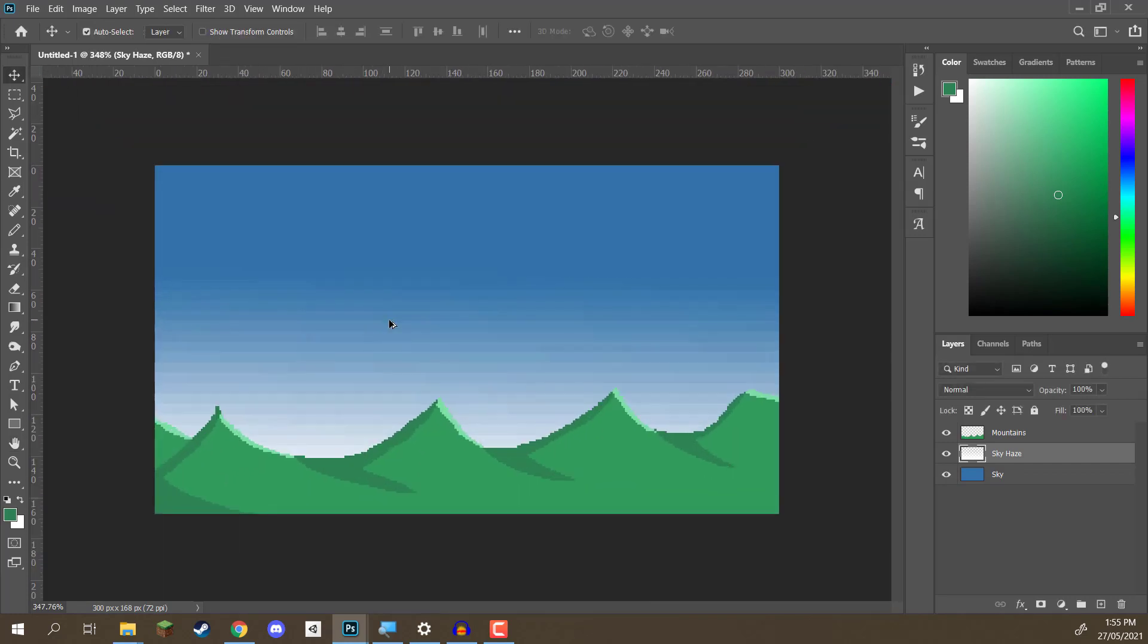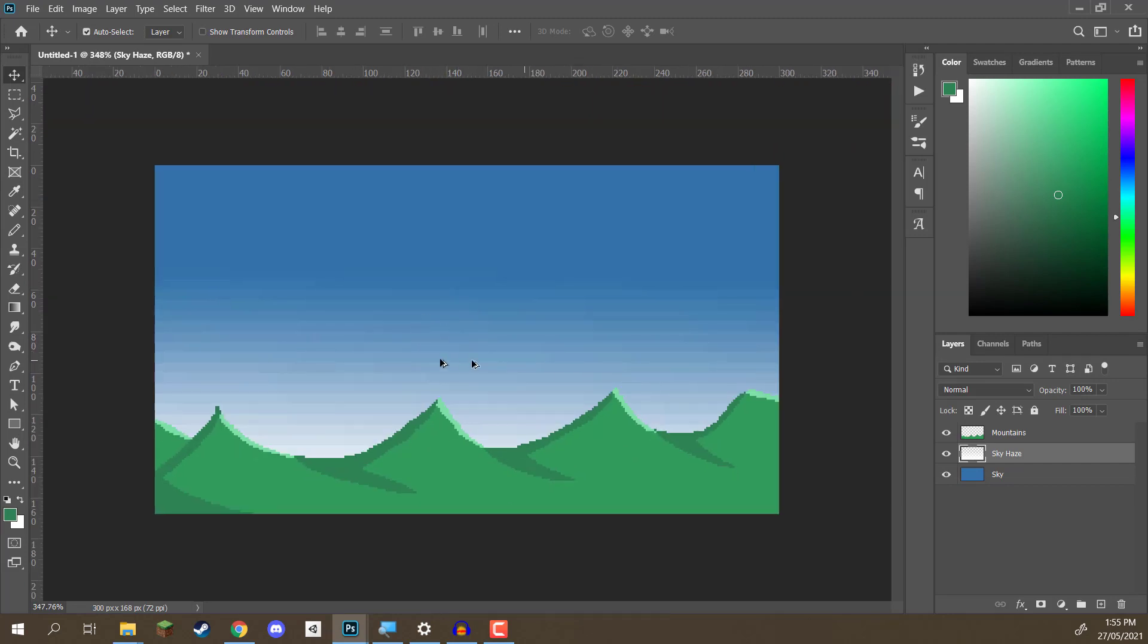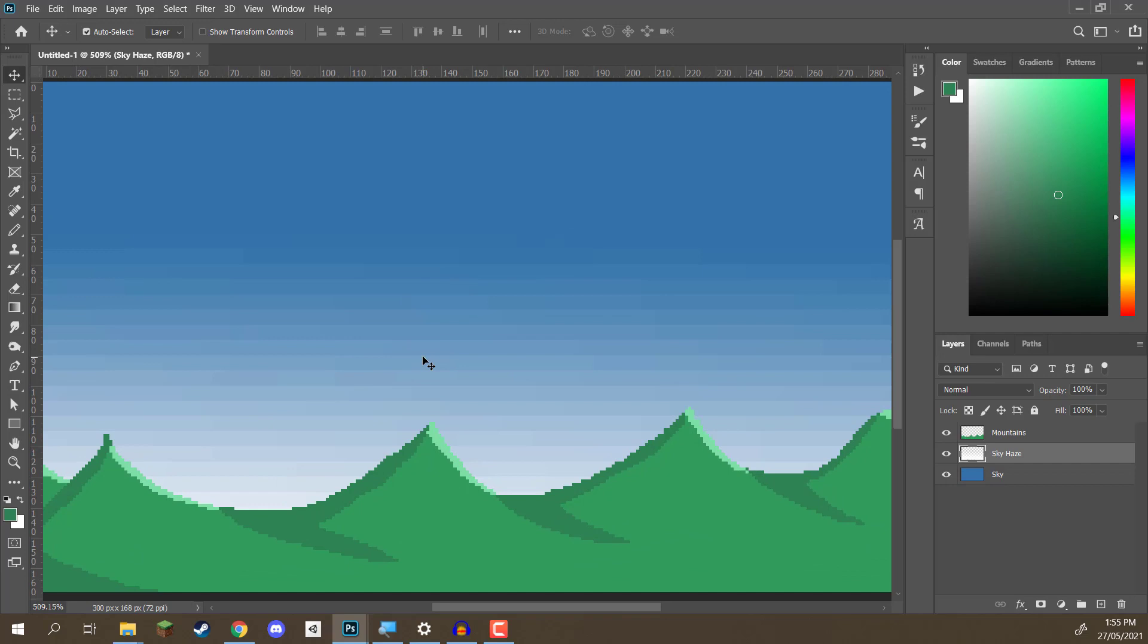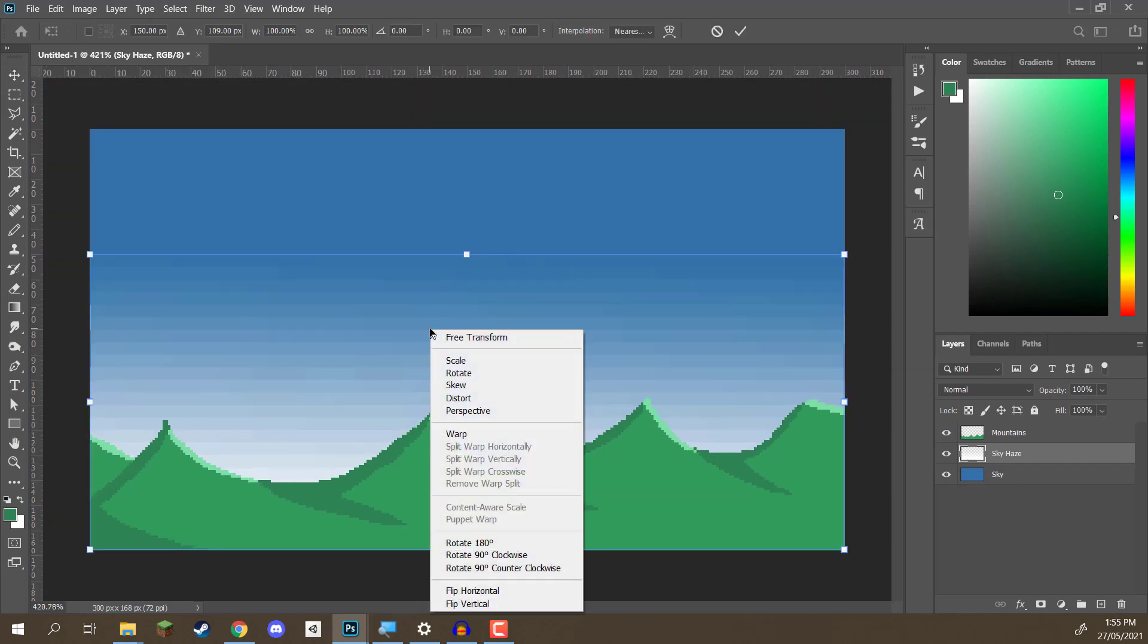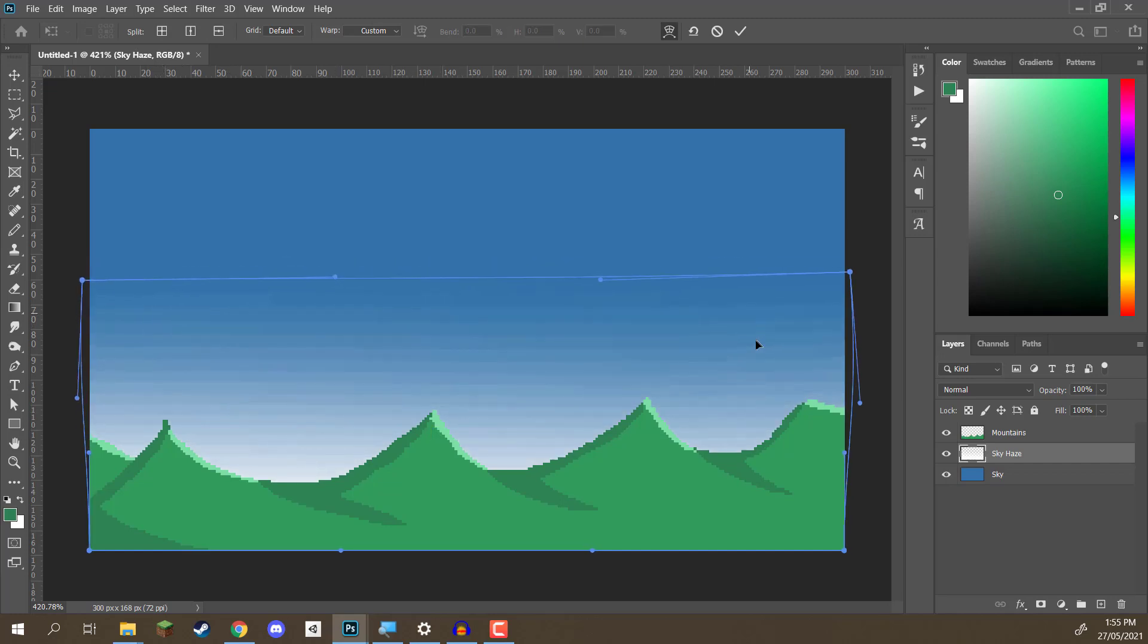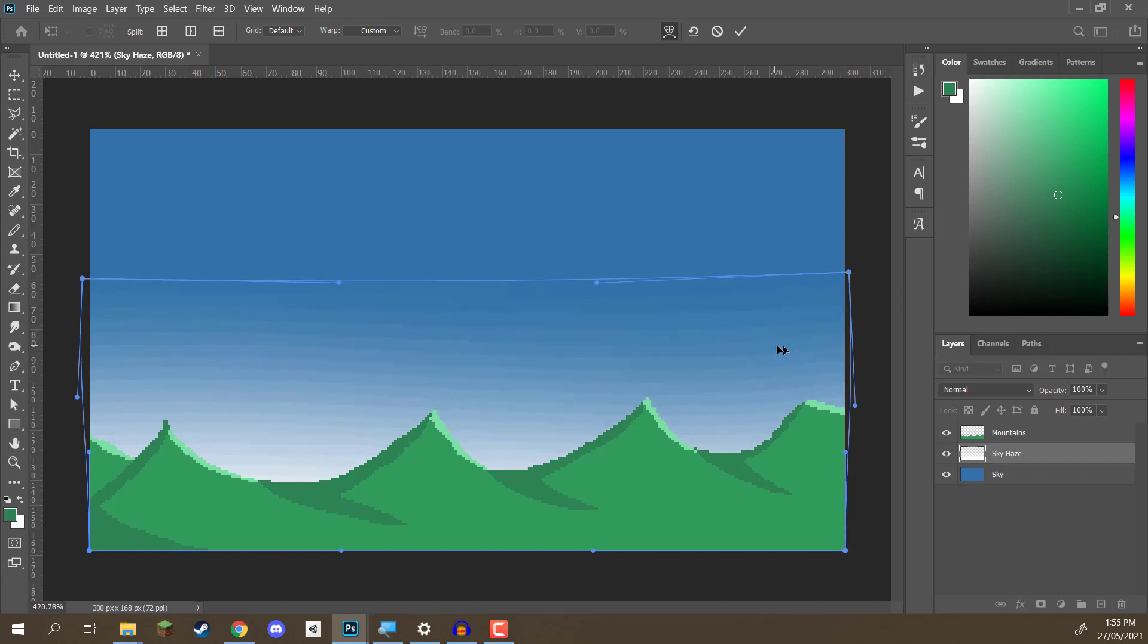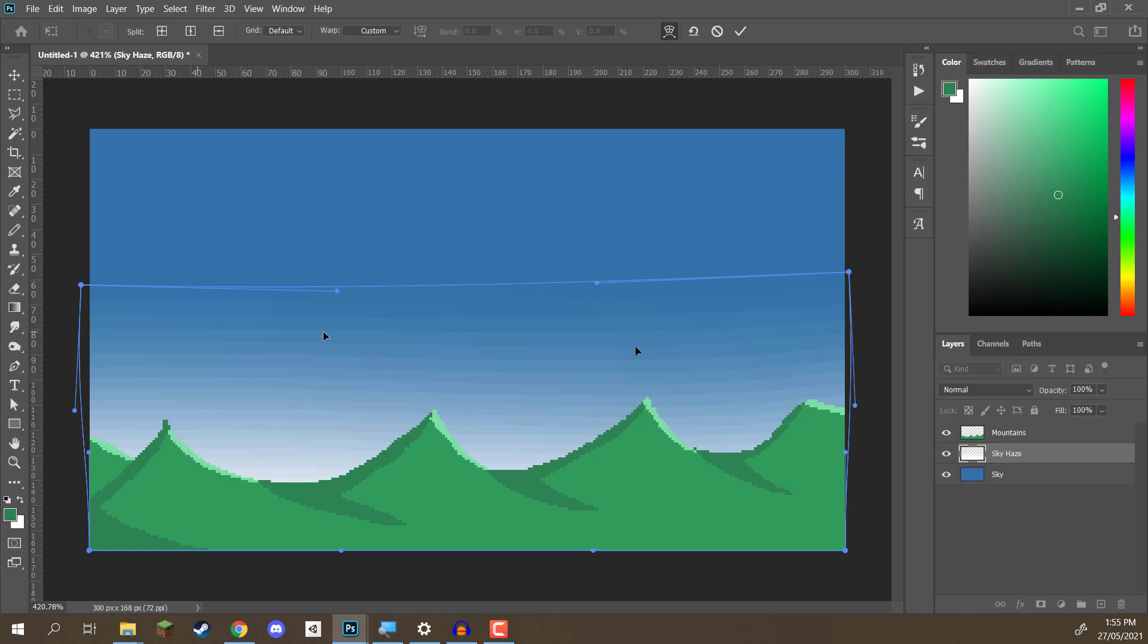But it looks too uniform. And that's a bit of a problem. So, the way we can make it look a bit more wavy and natural is by going Ctrl-T, right-clicking, and clicking on warp. And what warp allows us to do is sort of click and drag to move this image around in various different ways. So, we can just warp this image around so it looks a bit different, like so.